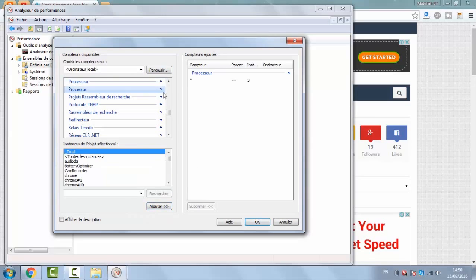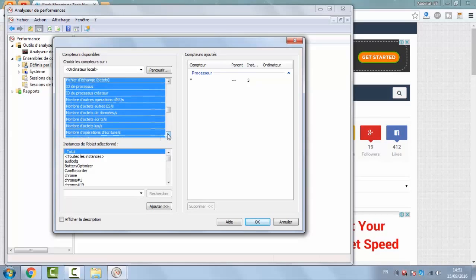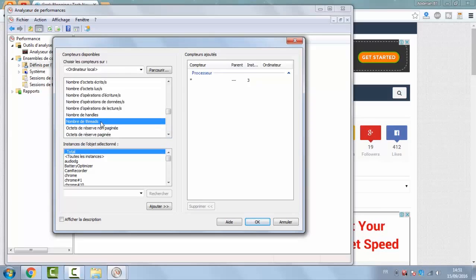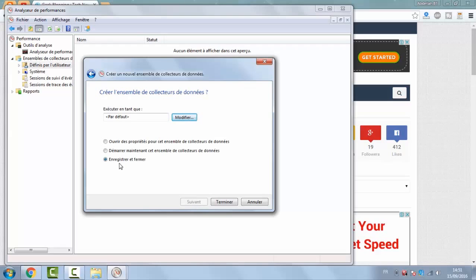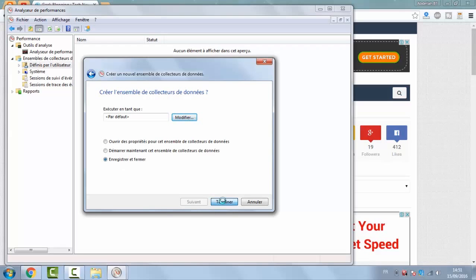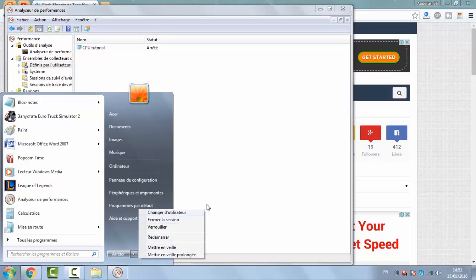Now go to Processor, then Process, and search for the thread counter. It is right here — click Add, then OK. Just leave the settings as default and click Next. Make sure to check Save and Close, then Finish. Now all you have to do is reboot your computer to apply these new settings.